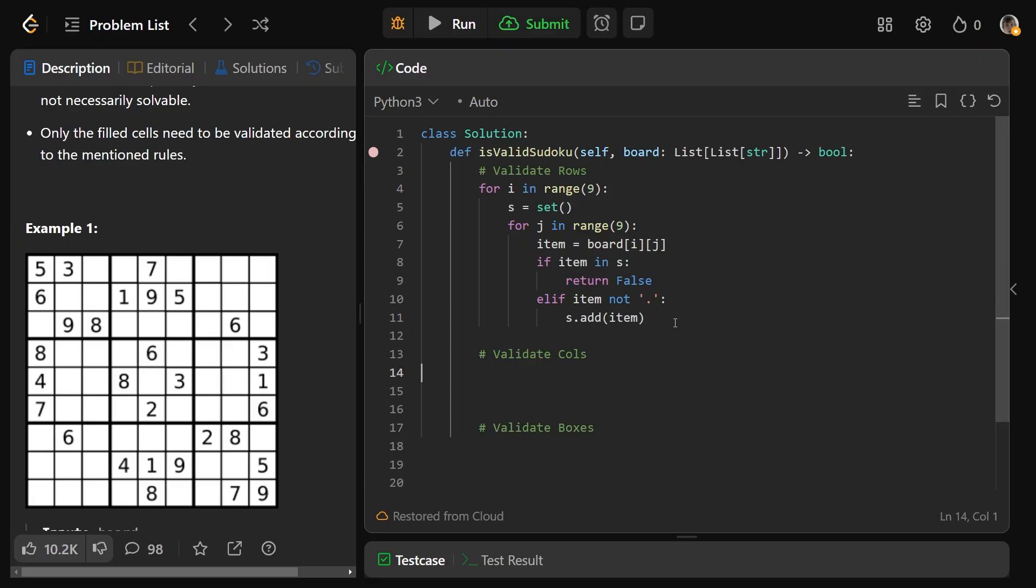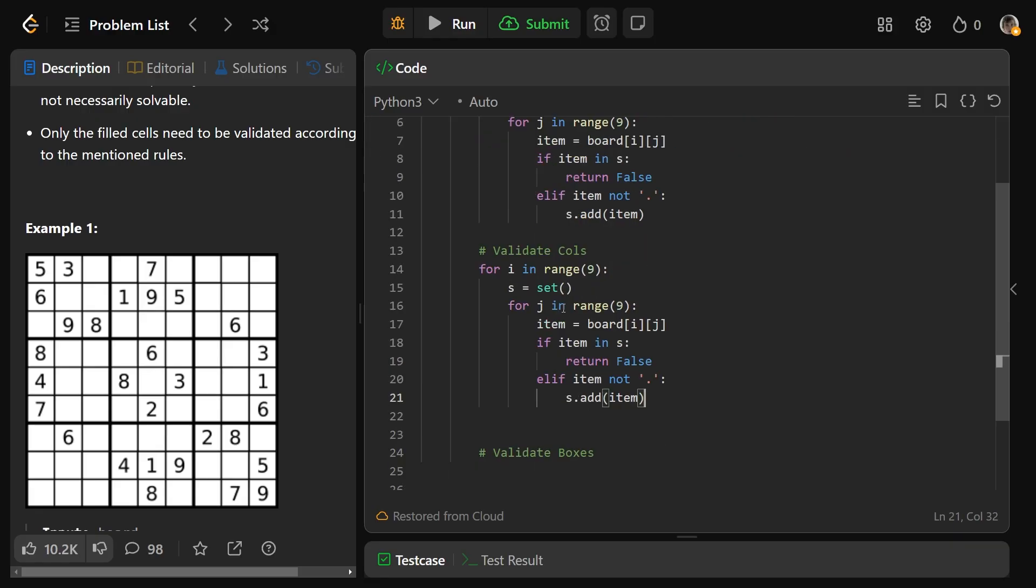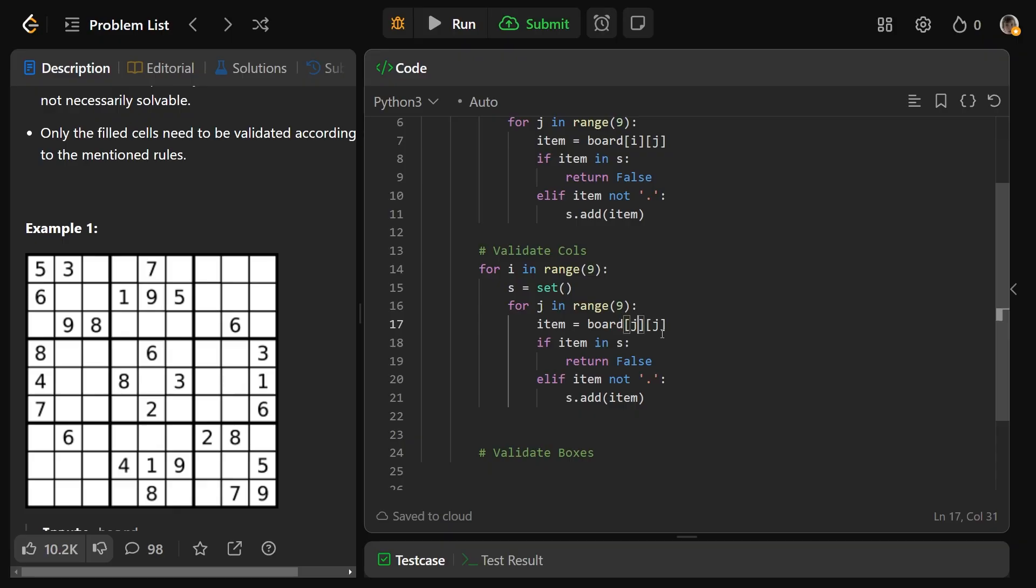In fact, I'm actually just going to copy and paste this for the columns because it's extremely similar. You would say for i in range(9) and for j in range(9), you access the item as board[i][j]. Well, we can actually just access board[j][i]. Effectively, you look at one column at a time.